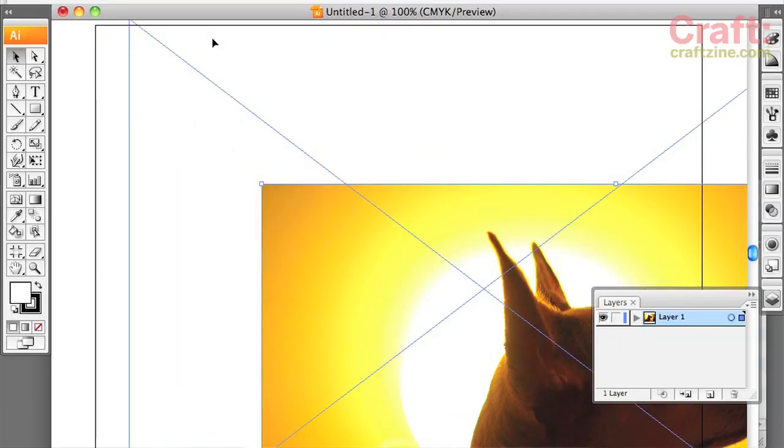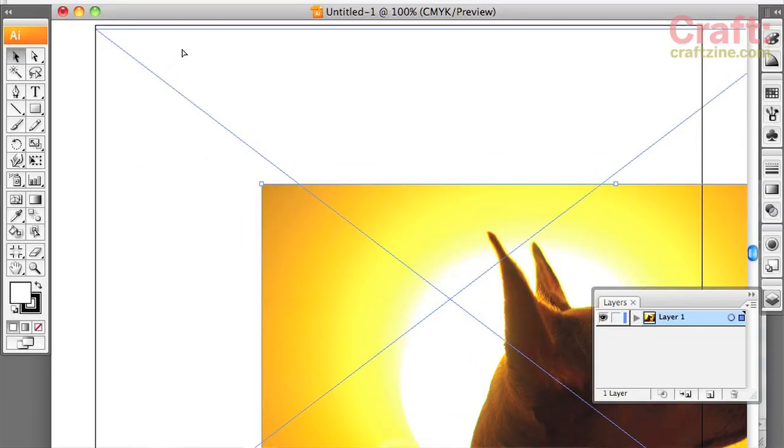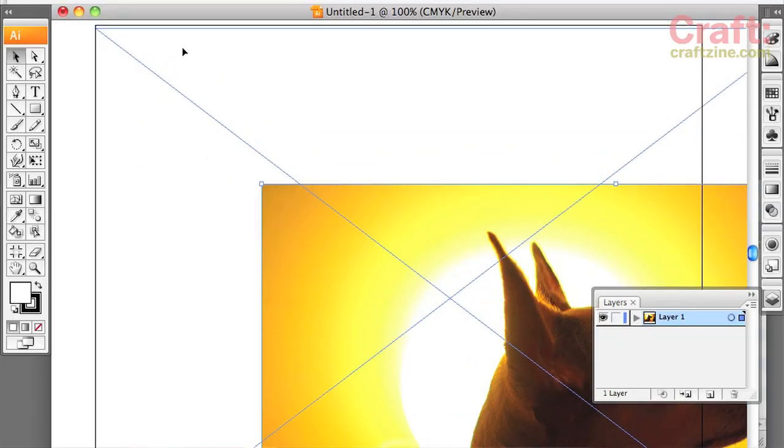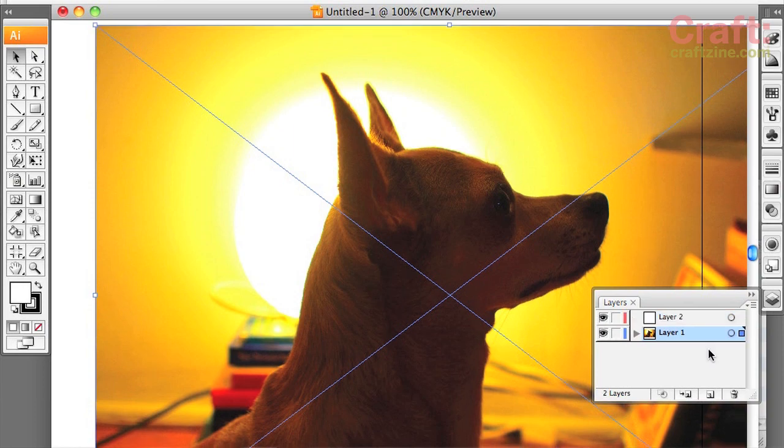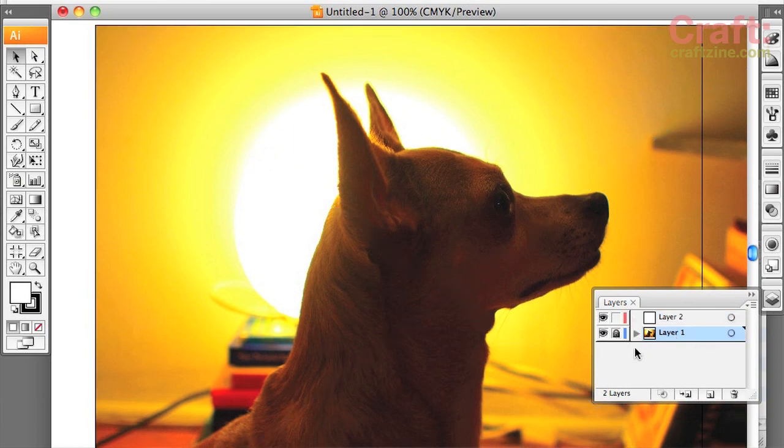So now we're gonna drag our photograph into Illustrator. We made it a high contrast picture so that it would be easier for us to trace around it with our favorite writing implement in the program. But first I'm gonna go ahead and lock the layer so I don't accidentally move it around while I'm tracing it.